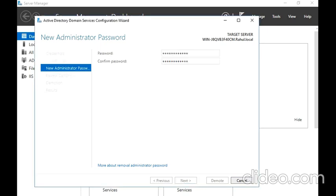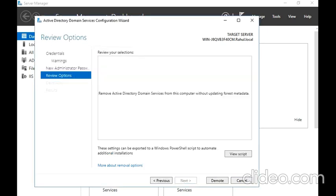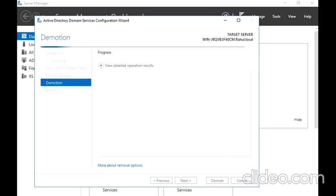Then I am going to click on Next. It is almost ready, so I am going to click on Demote.